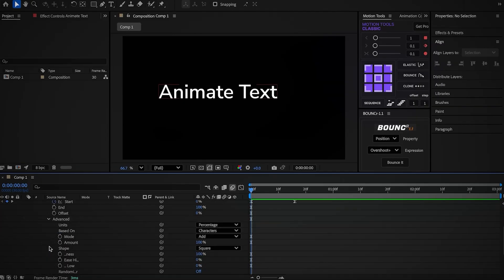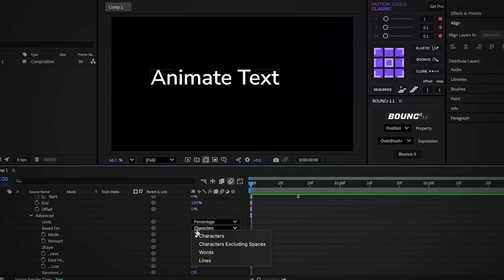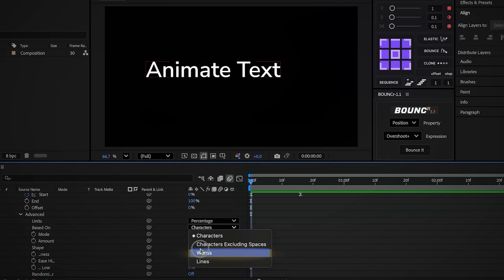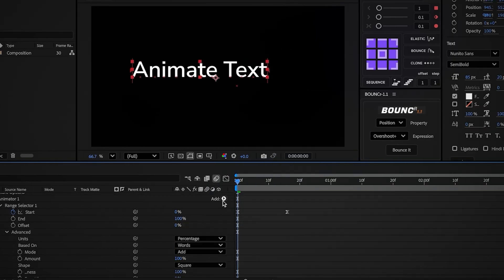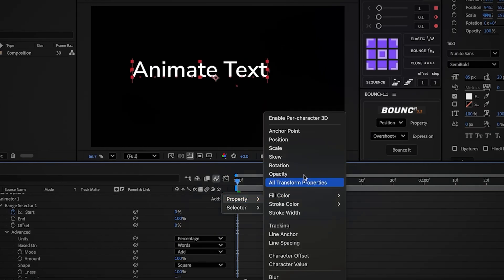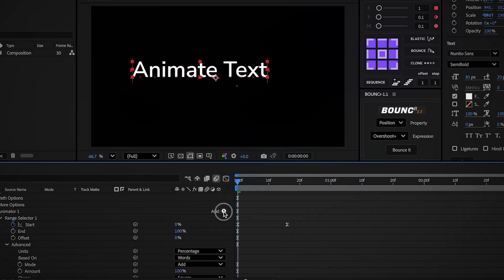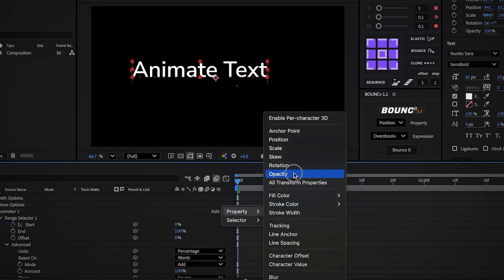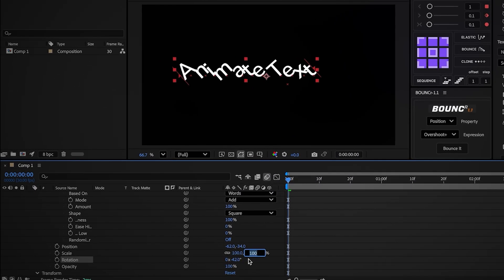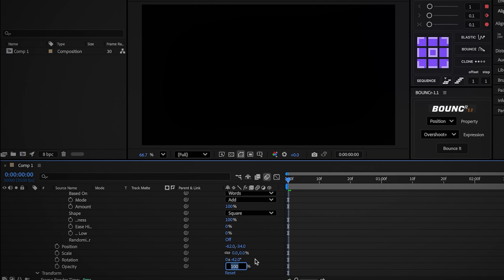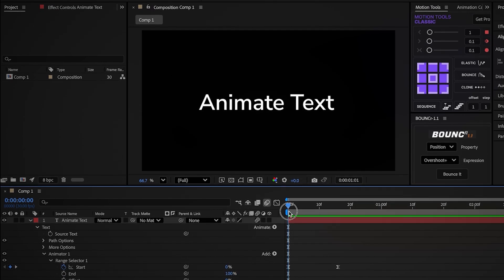Right now it's an animation, but it's not clean yet. Go into Advance and under Mode, change it to Words — this makes the animation affect only the words, not the letters. Under Add, choose Property and then Scale. Click Add again, choose Rotation. Click Add one more time and add Opacity. In the settings, set the rotation to minus 40, and lower the scale and opacity to 0%. And now it already looks much better.